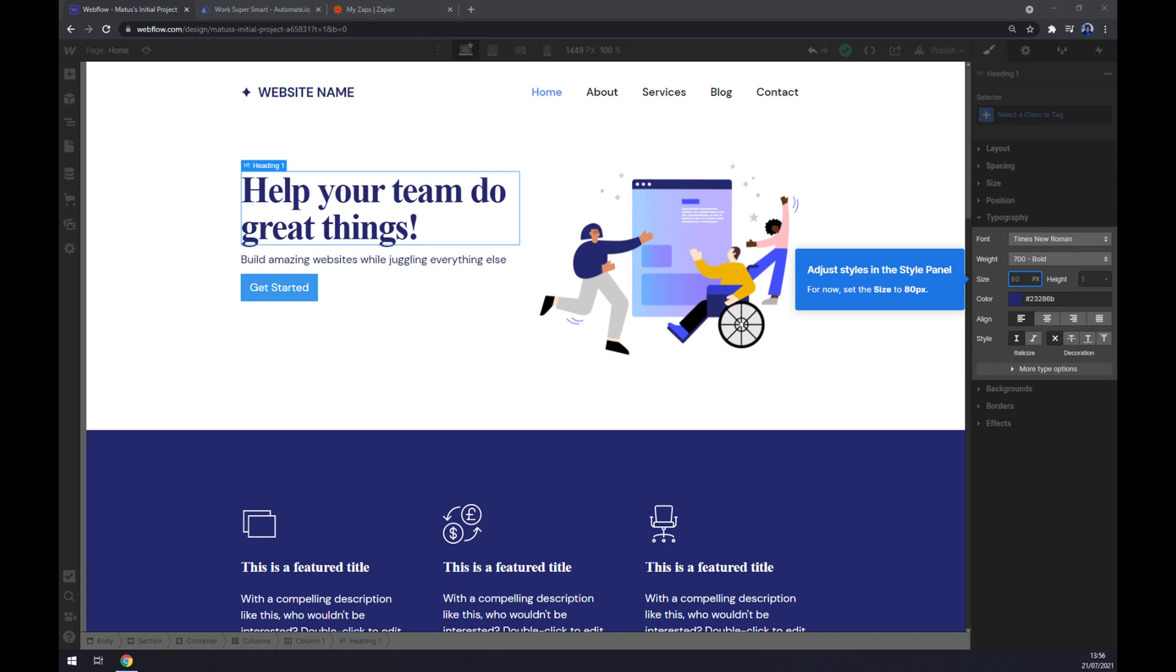Hello guys, my name is Matthew and in today's video I'm going to show you how you can integrate Webflow with HubSpot. First things first, we have to create ourselves an account at webflow.com or log into your existing account.